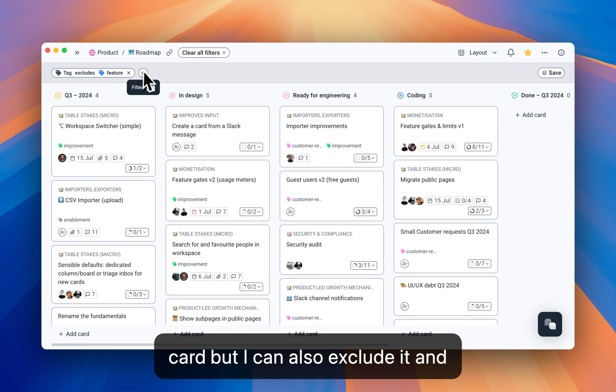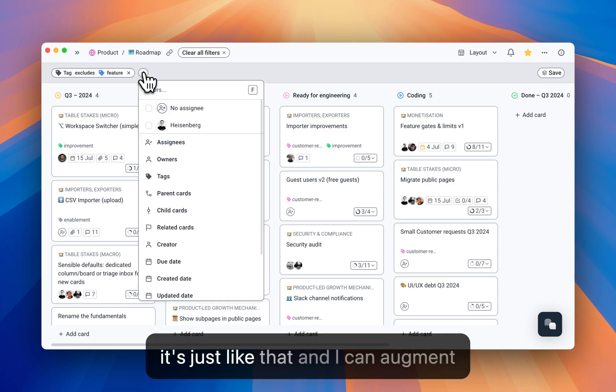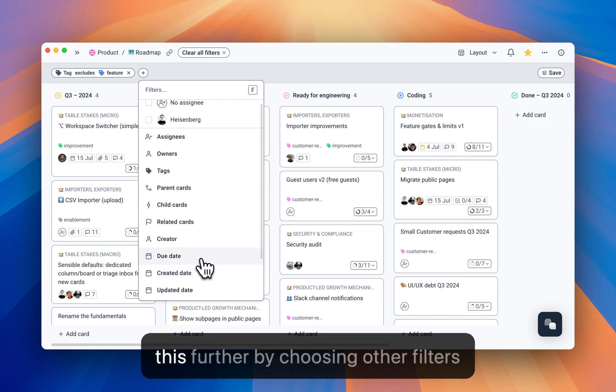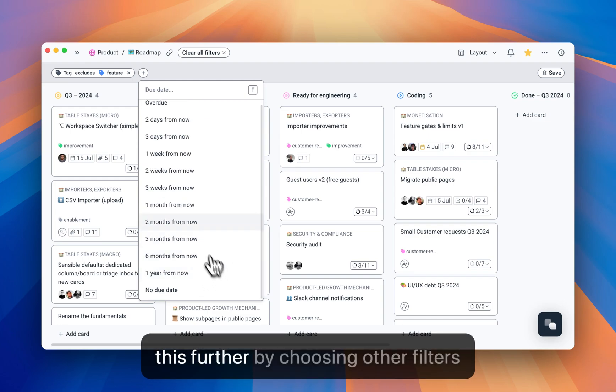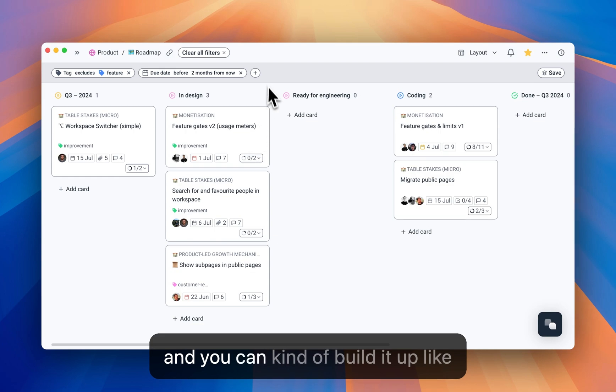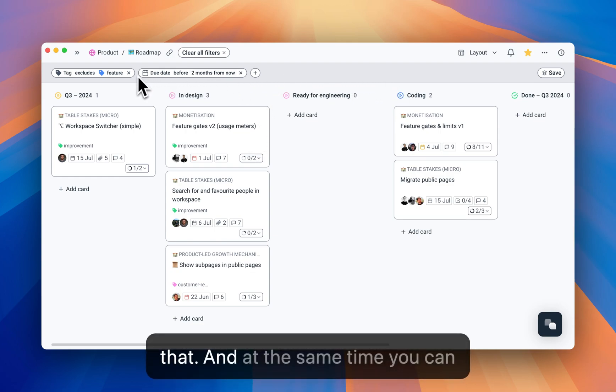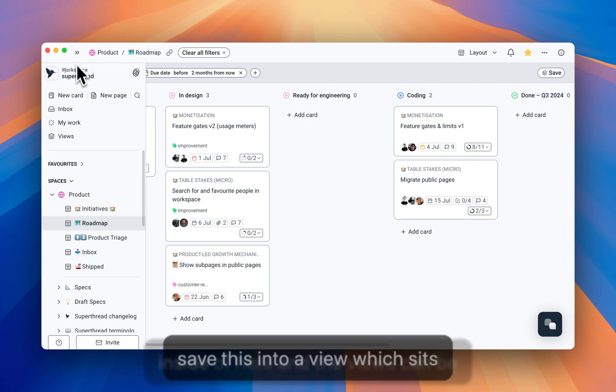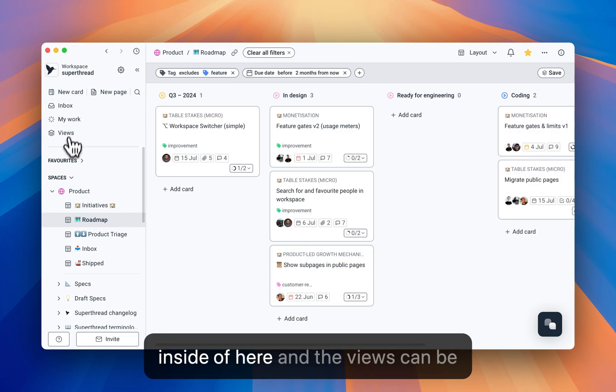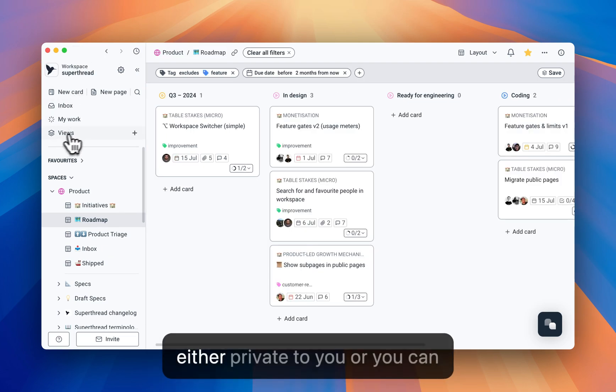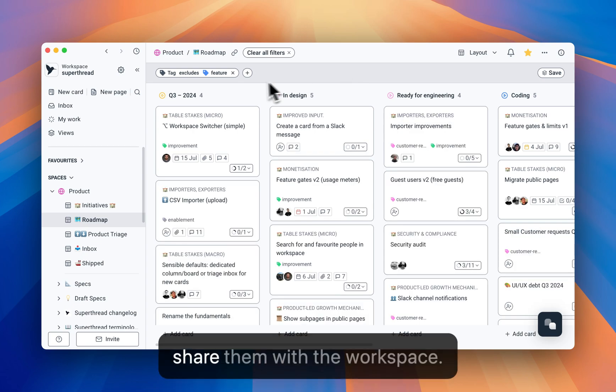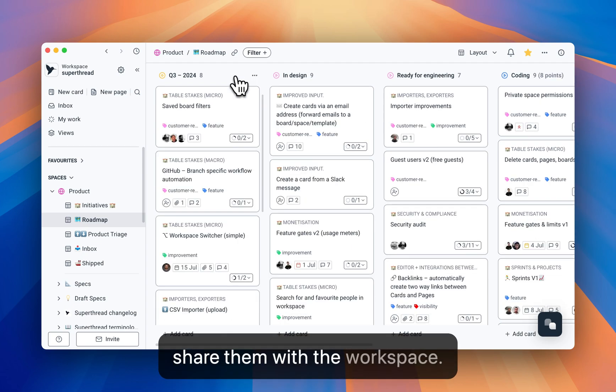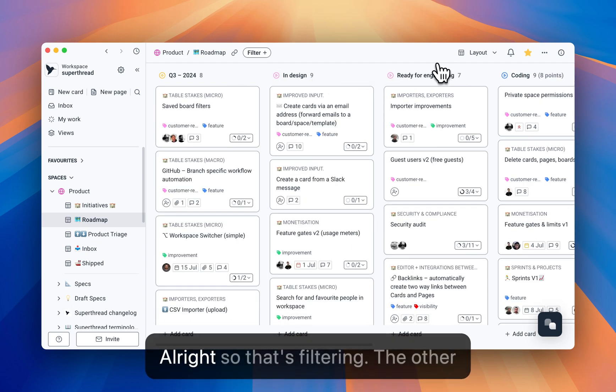And I can augment this further by choosing other filters, and you can kind of build it up like that. And at the same time, you can save this into a view which sits inside of here, and the views can be either private to you, or you can share them with the workspace. All right, so that's filtering.